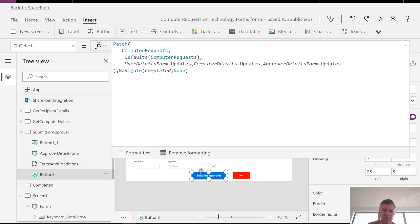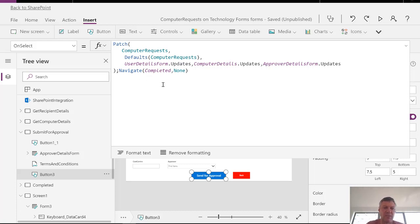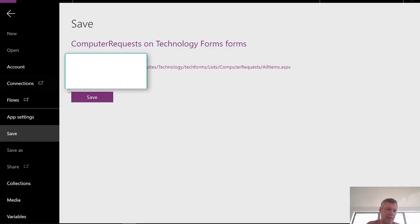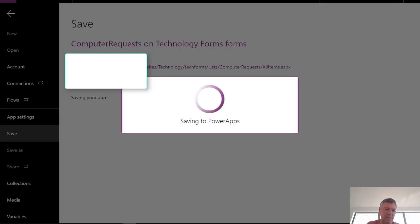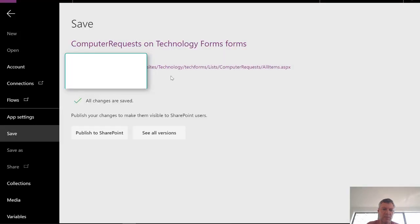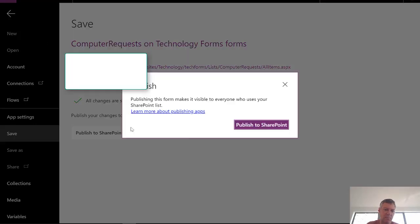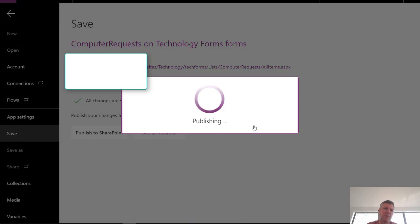Of course, you want to set some navigation buttons up so you can navigate backwards and forwards using the navigate command here to move backwards and forwards between the various screens. So really, once that's done, the last thing you need to do is you need to go file and then save the item. And that's going to save the item to your SharePoint site. And then publish to SharePoint. Now when I publish, that will update the form.